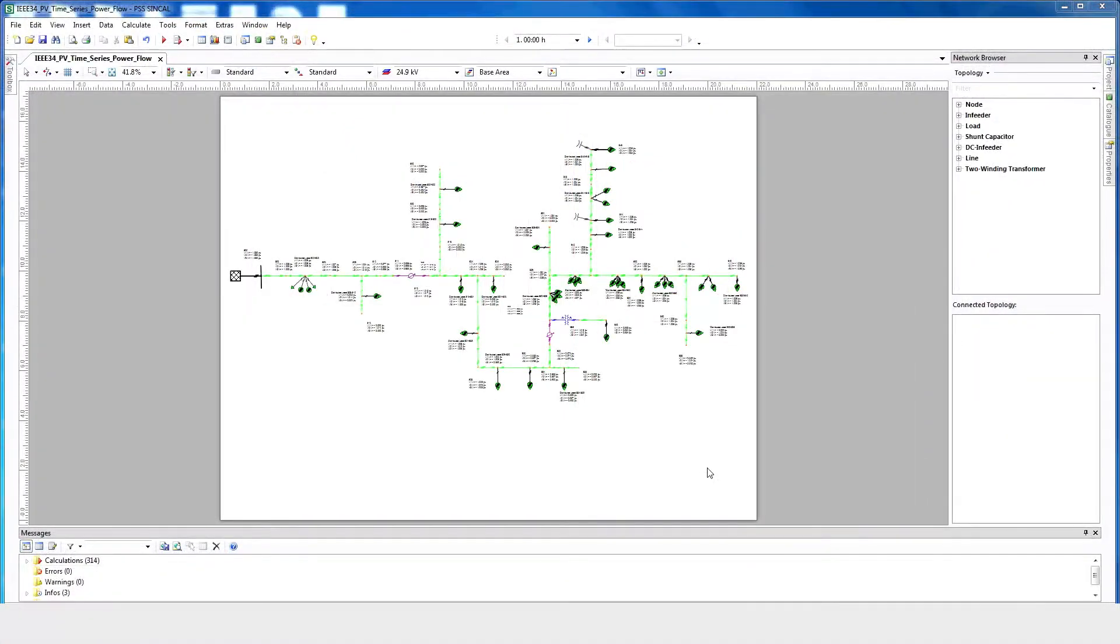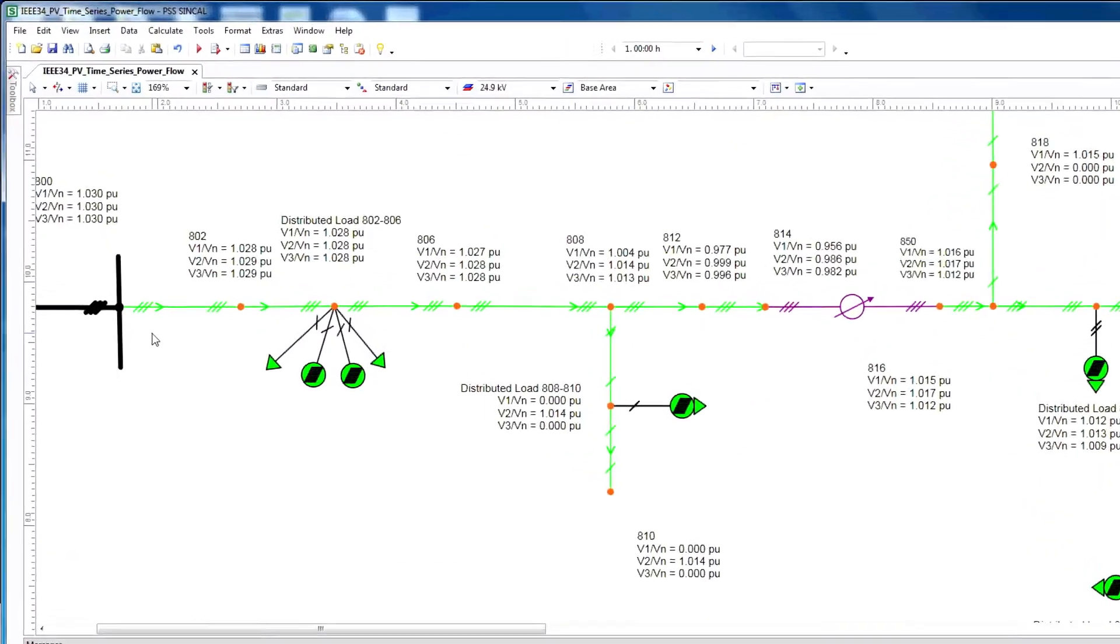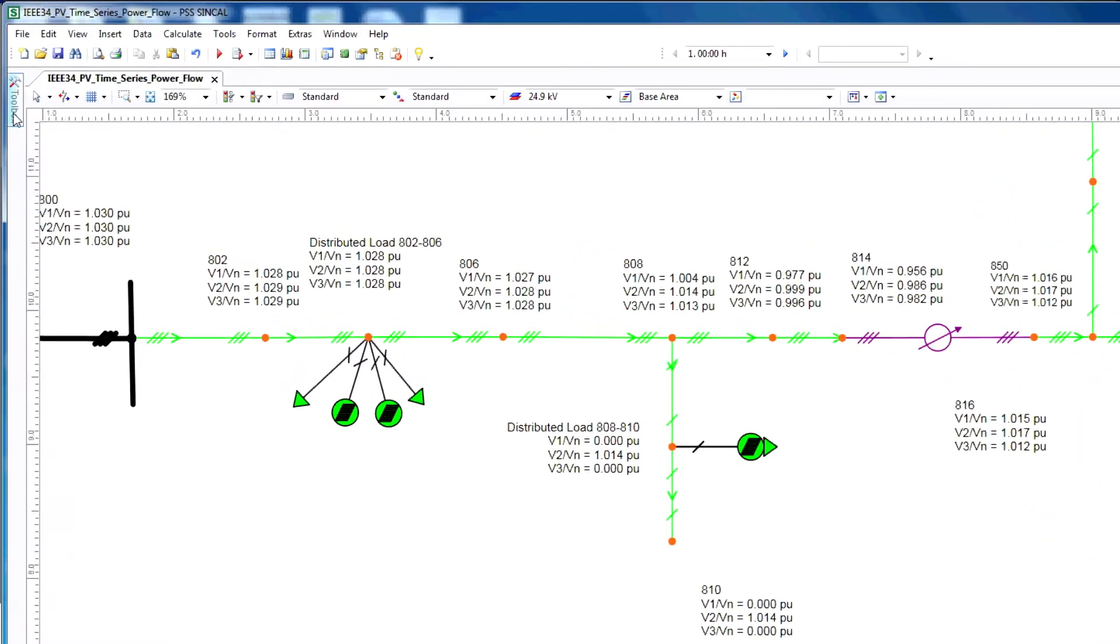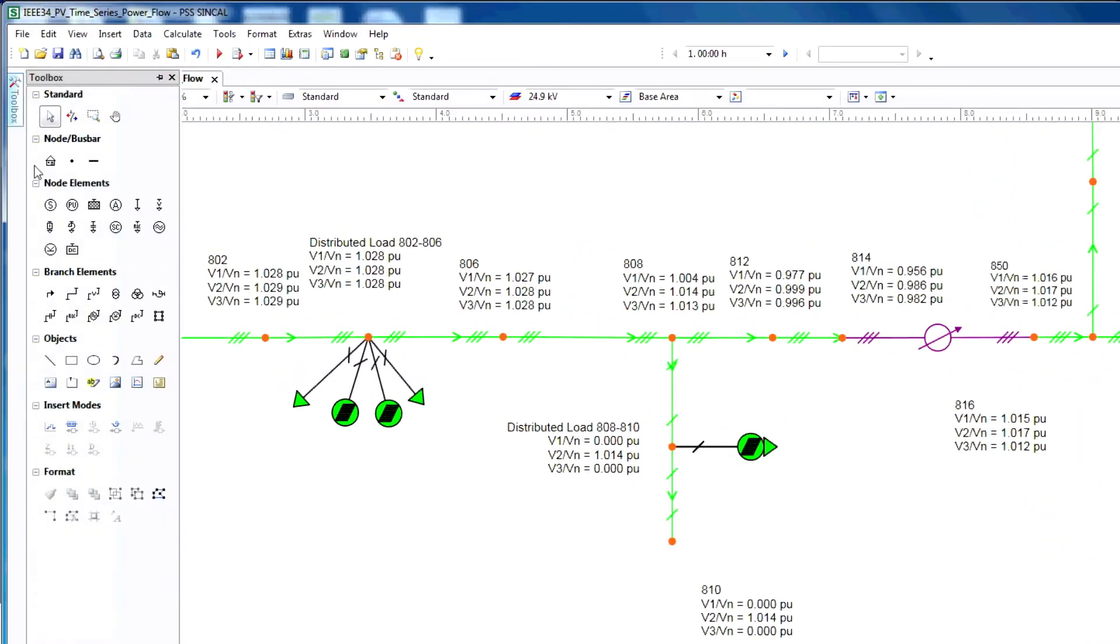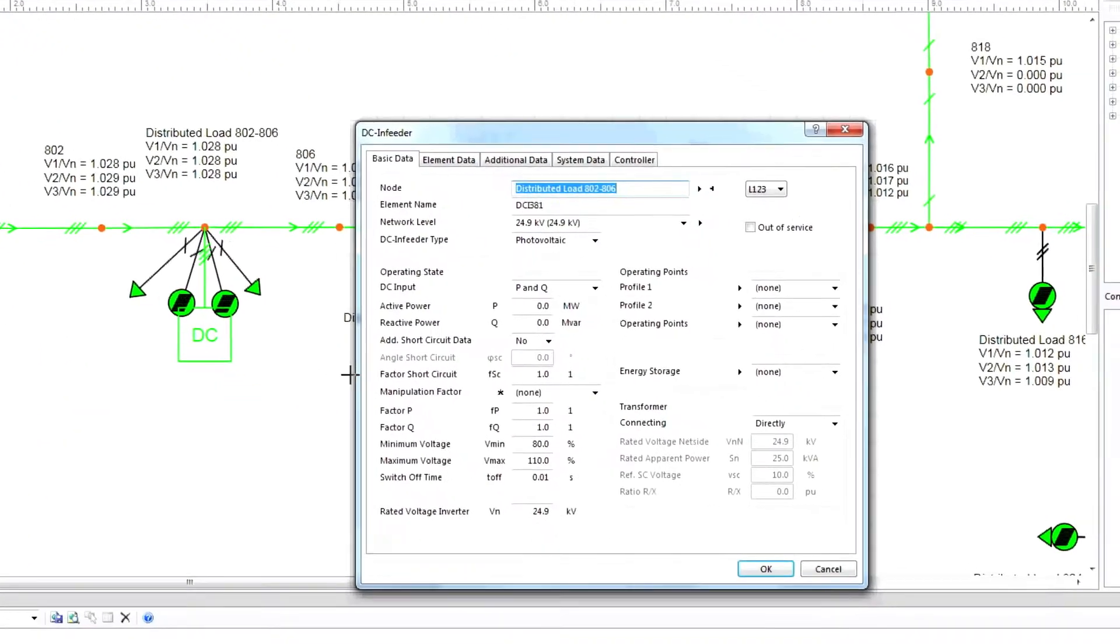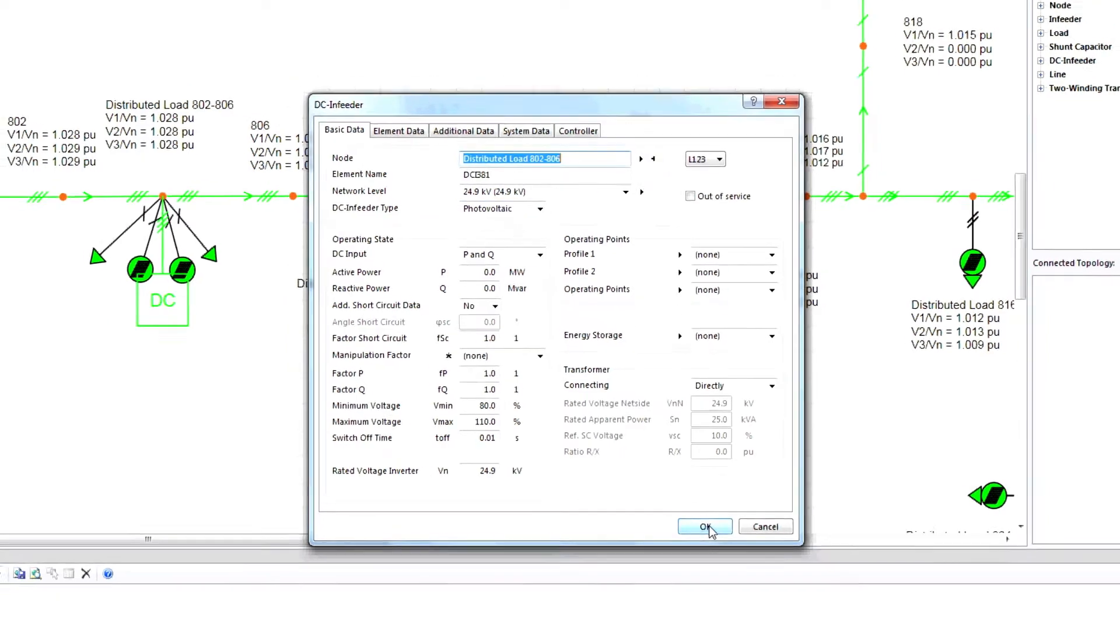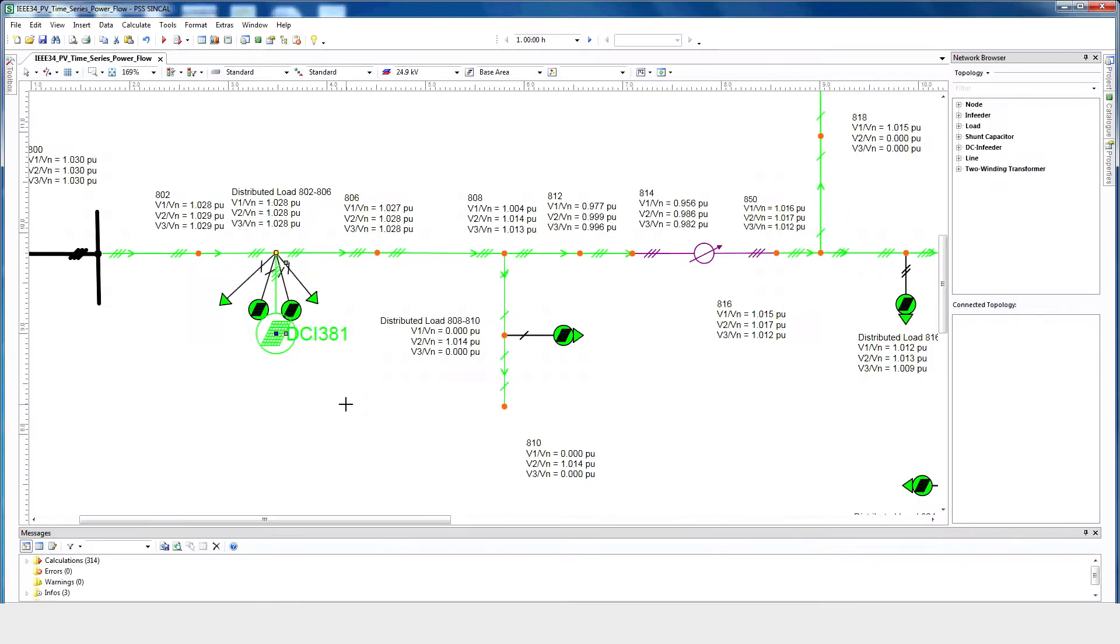For this tutorial, we will use an IEEE 34 node test feeder. Let's start by setting up the study parameters. With the IEEE 34 network open, add distributed PV where the load is located. Select Toolbox, DC Infeeder, and connect to the node. In the DC Infeeder menu, choose Photovoltaic and click OK.